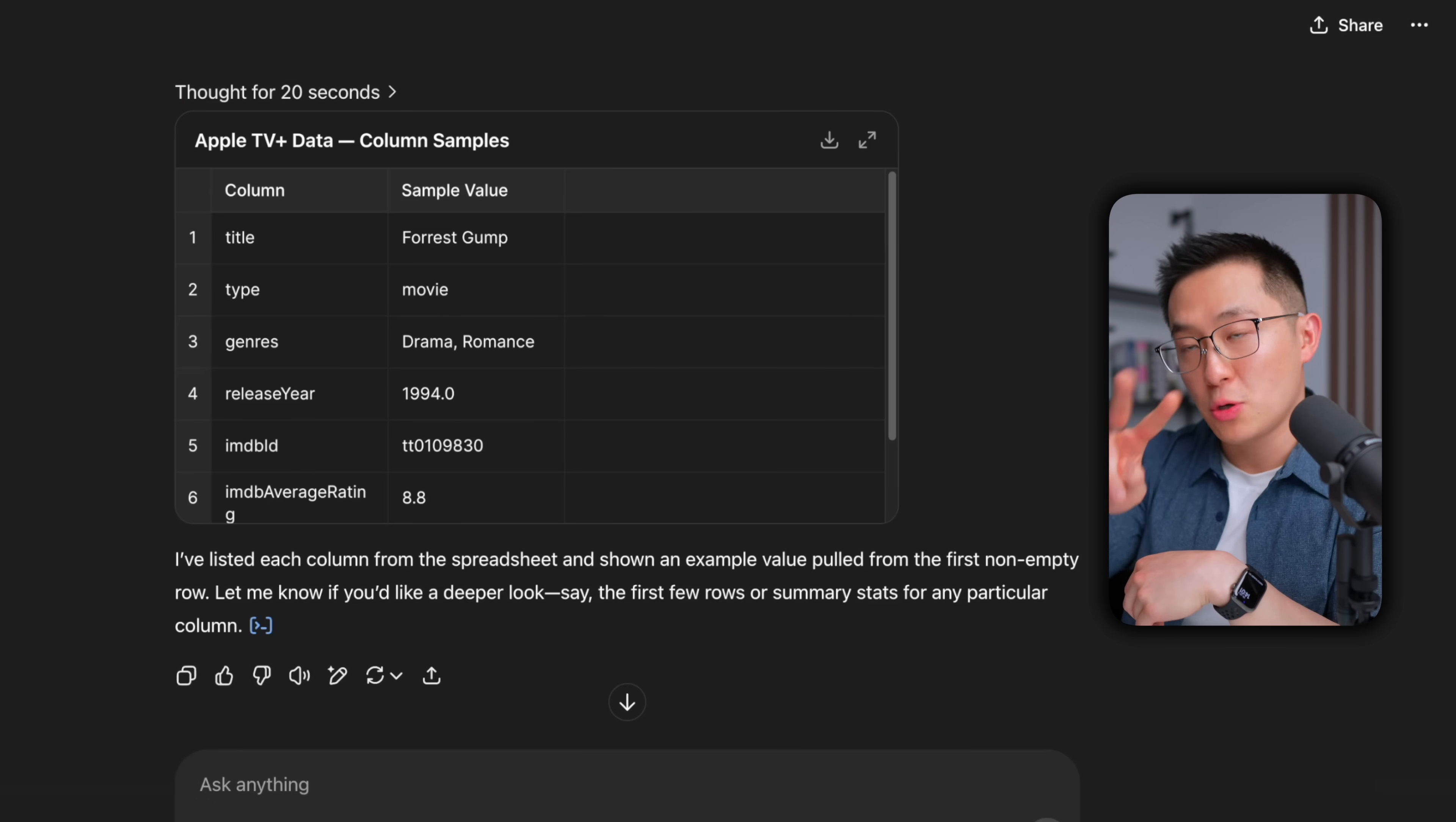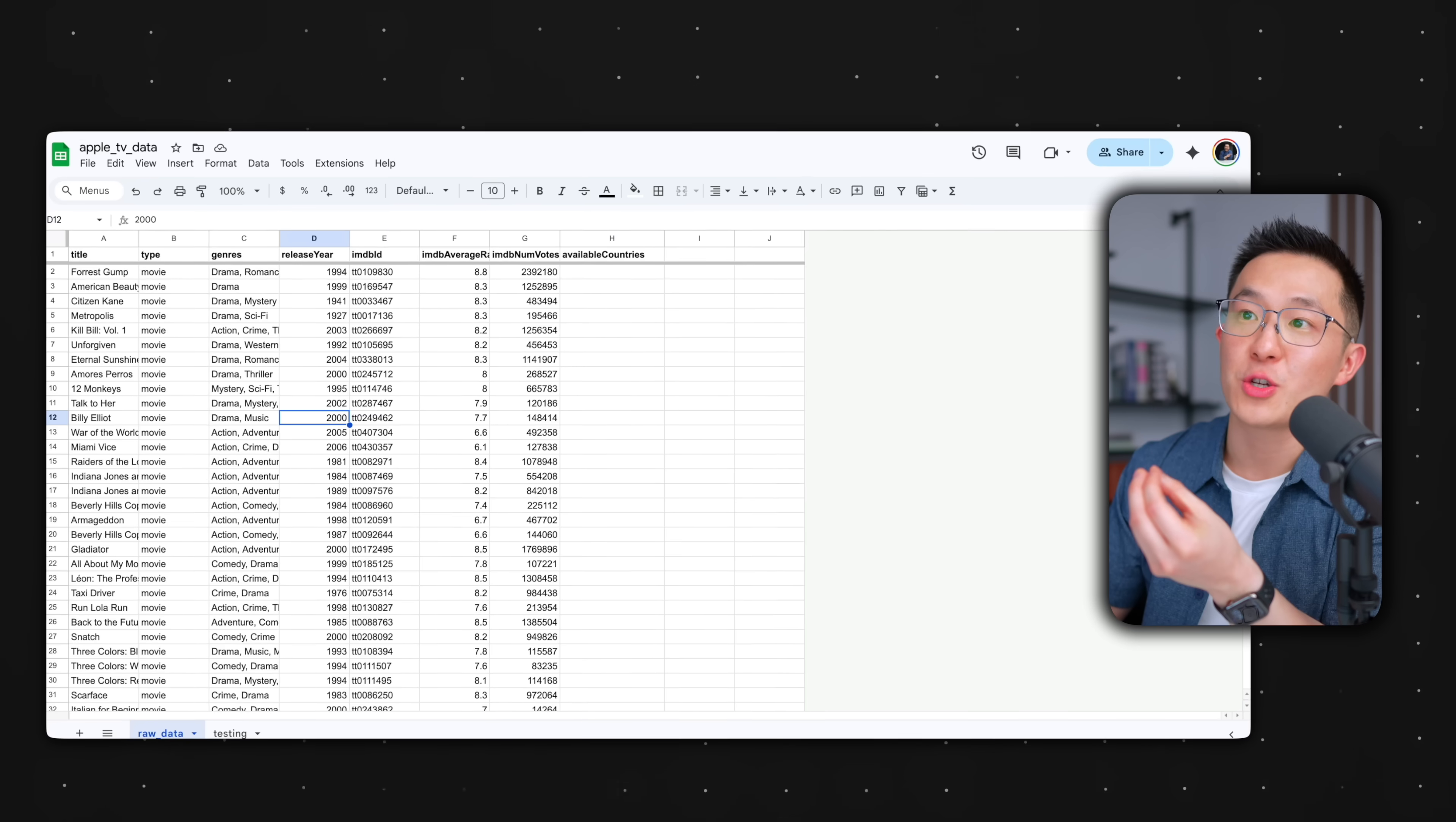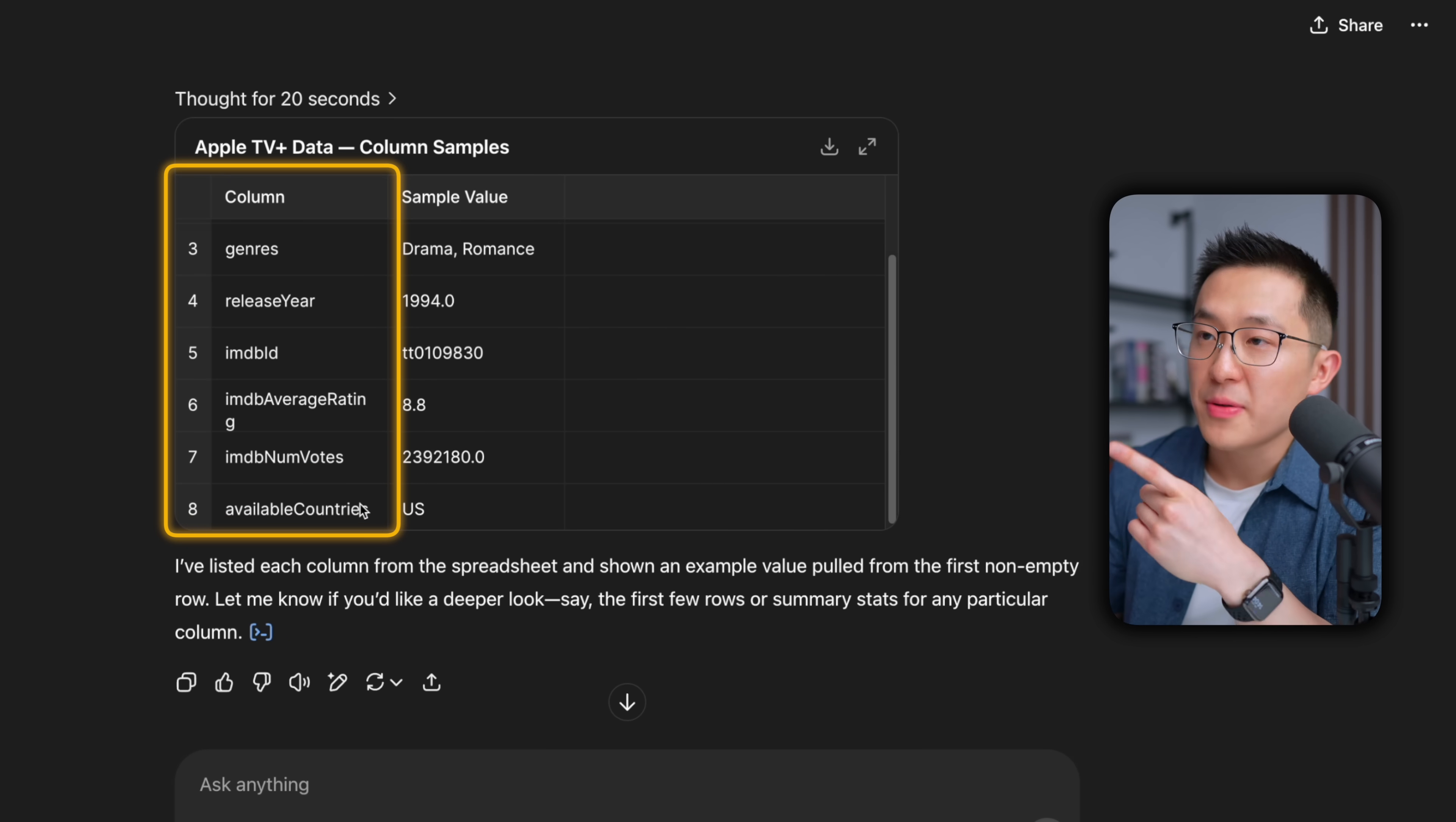Looking at this output, I wanna point out two things. First, having ChatGPT return just one sample output is much easier for us, the human, to digest versus having to make sense of an entire spreadsheet we've never seen before. Second, the sample is selected as Forrest Gump, a classic, nice, and it returned all eight columns from the original spreadsheet, great.